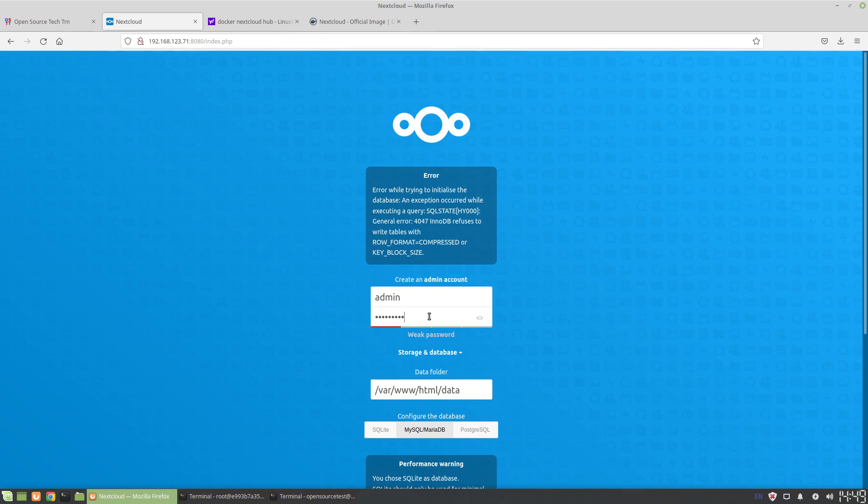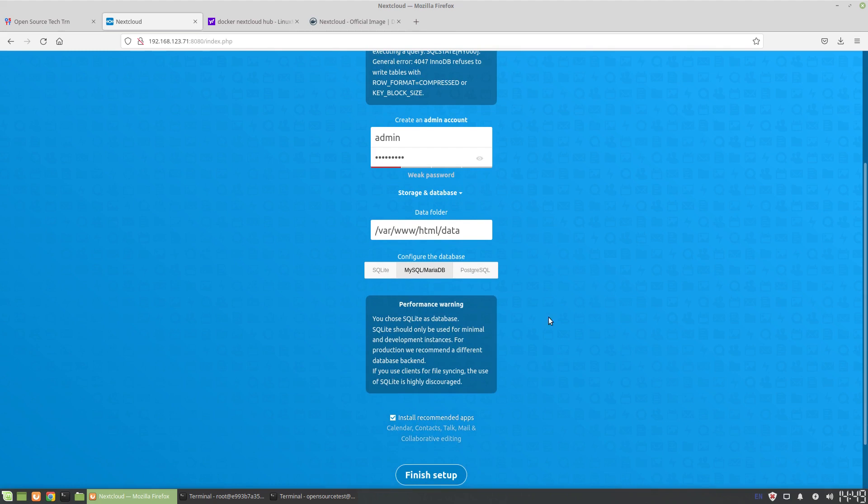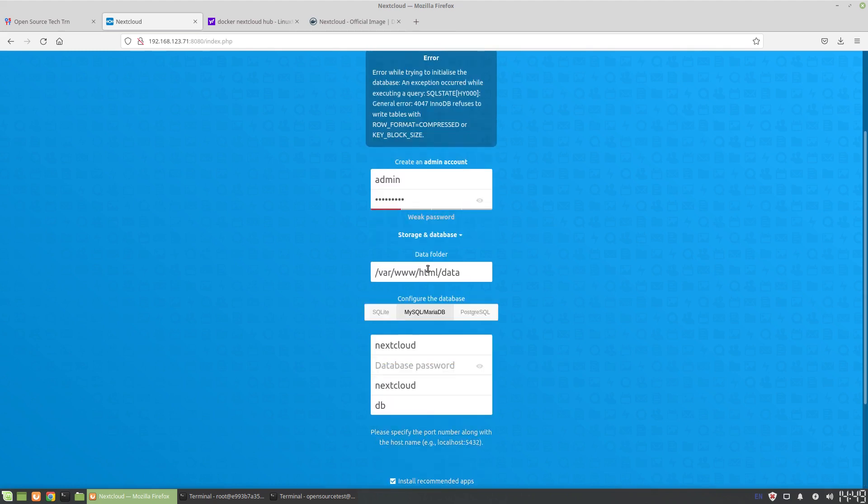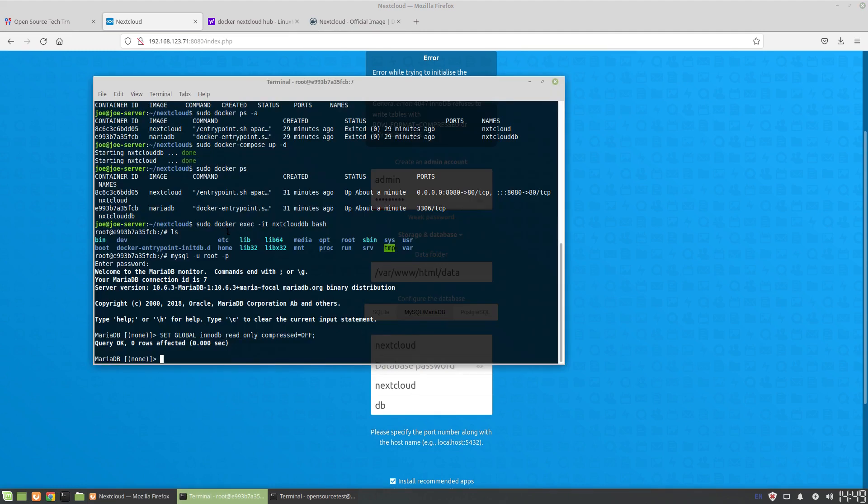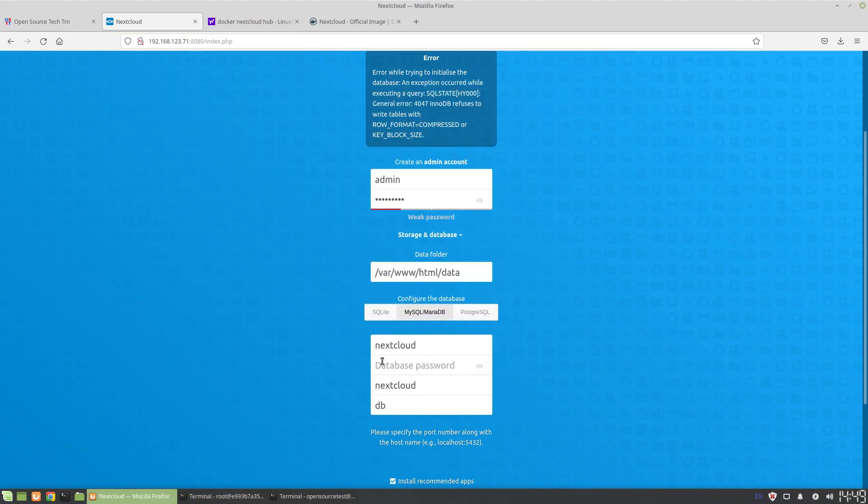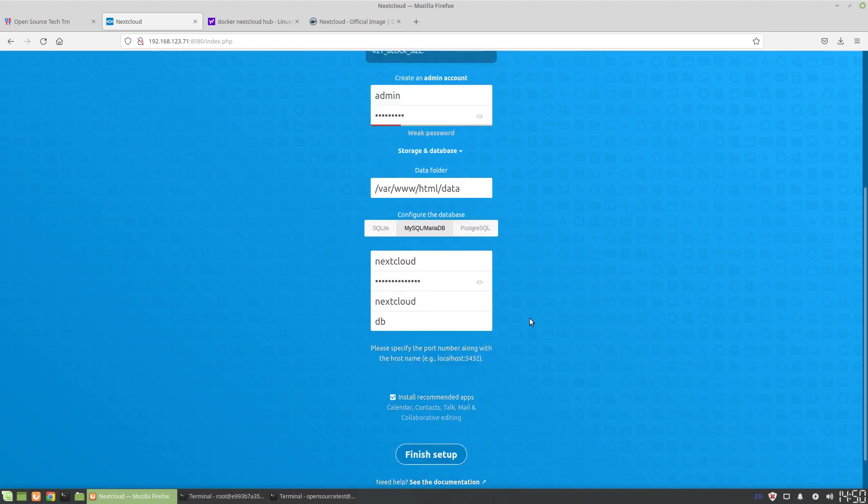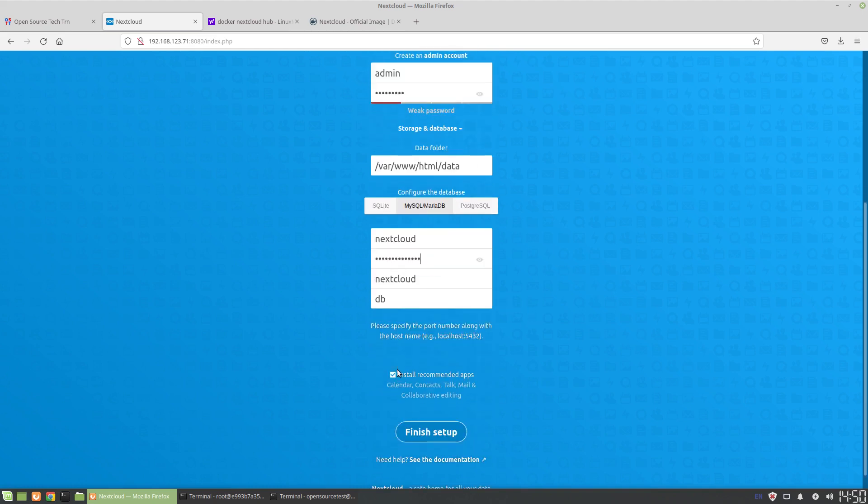Now let's try to log in and set this up using MySQL. Let's set the database password. The database password for this user is strong password, and we're not going to install recommended apps.